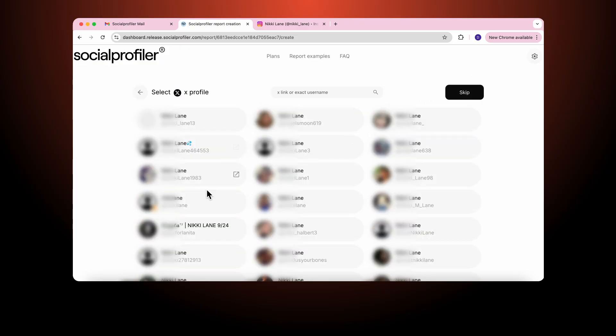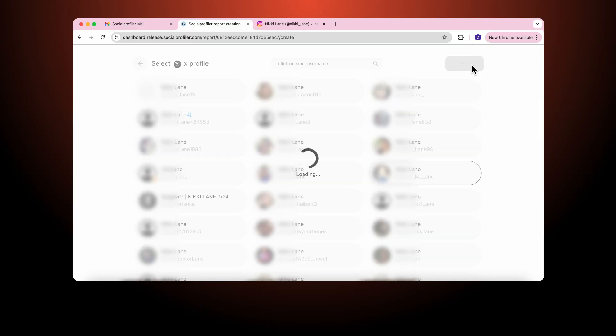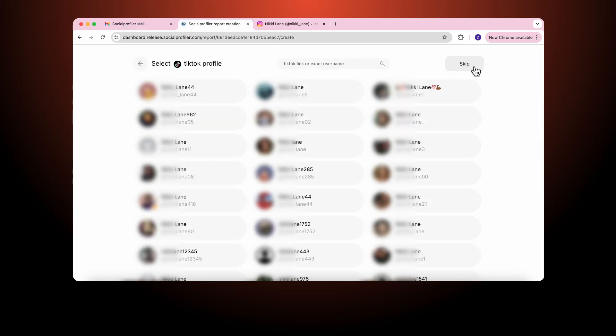I start to look. And here I found the same Nikki Lane. It matches the profile pictures. I continue again and now I found the Nikki Lane I was looking for.